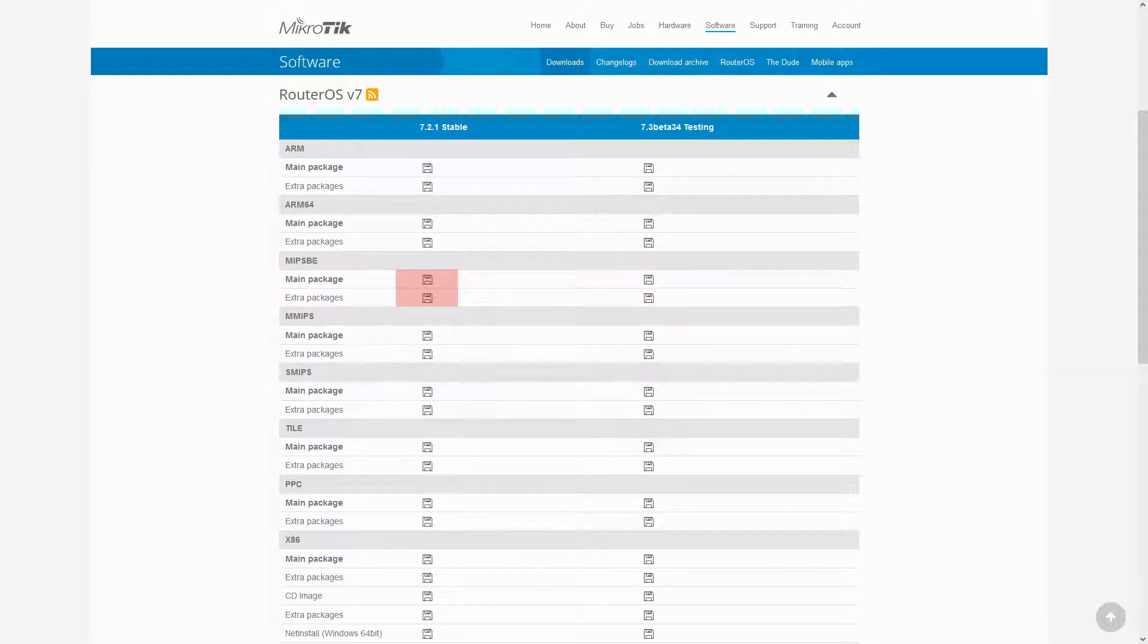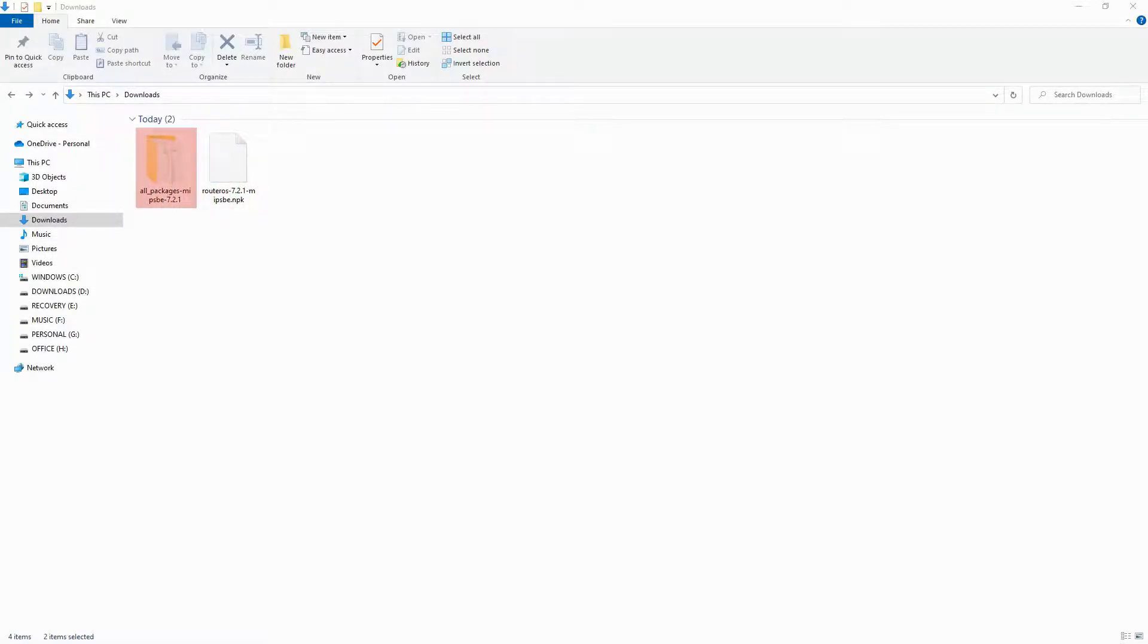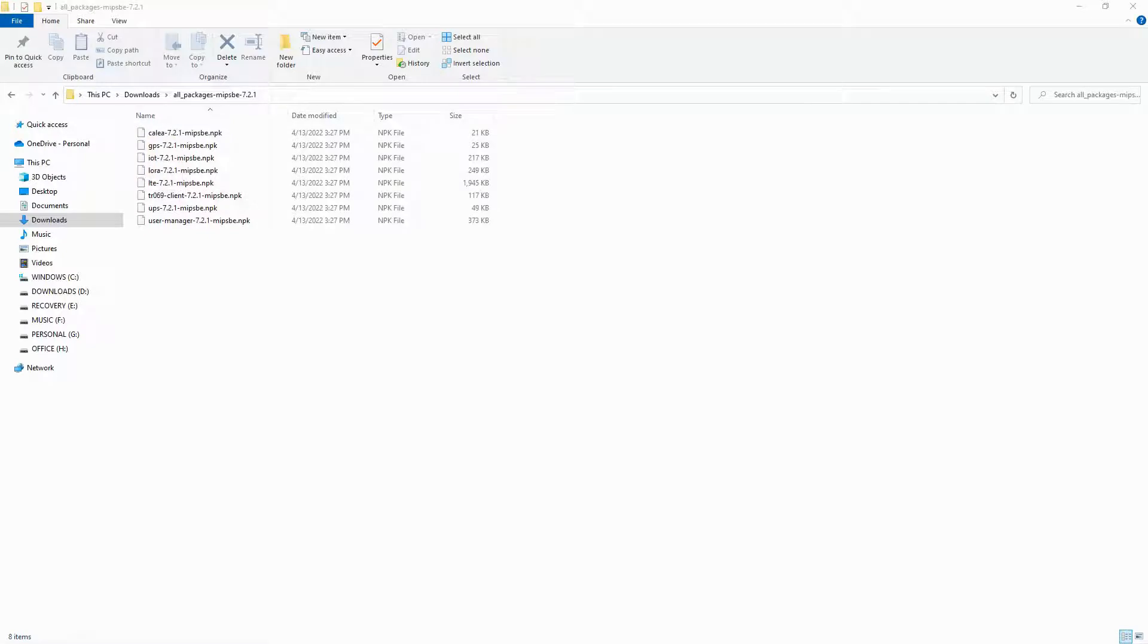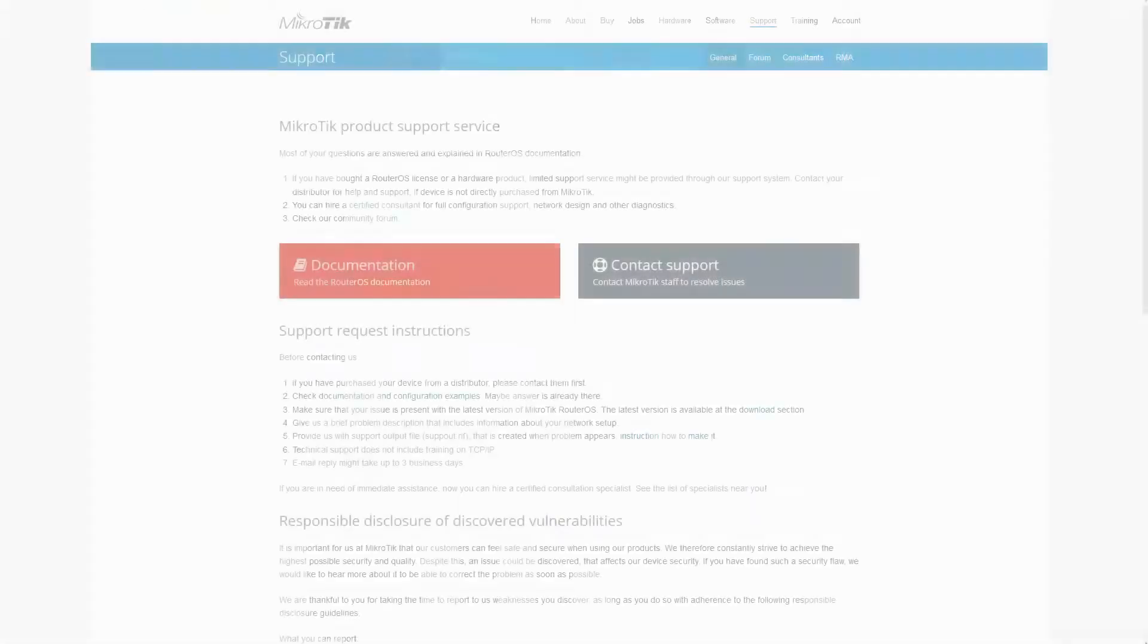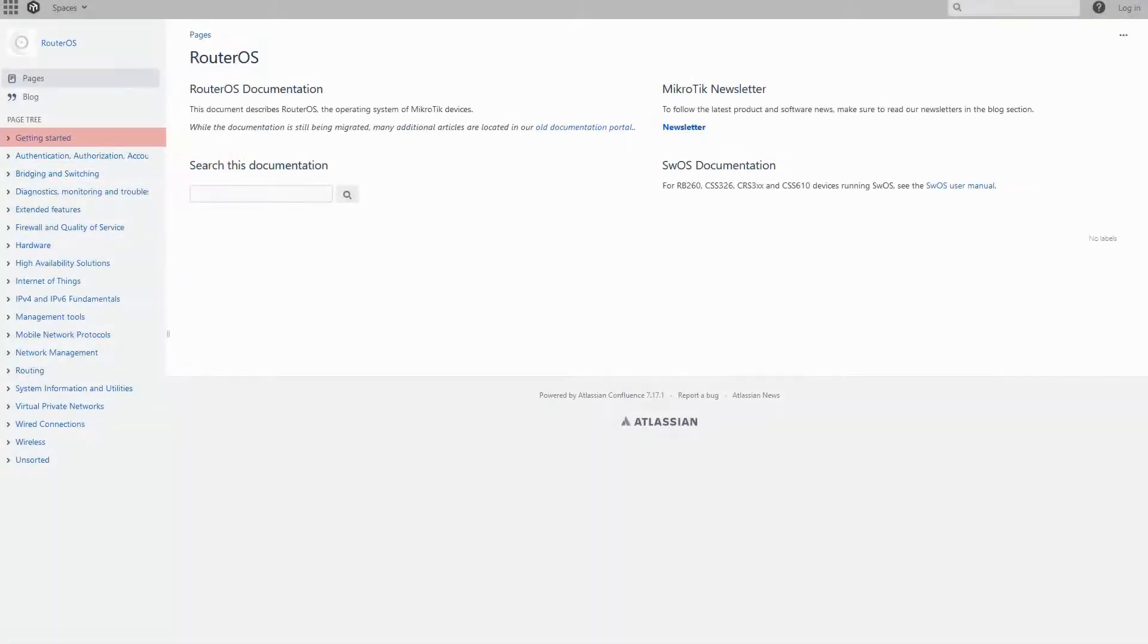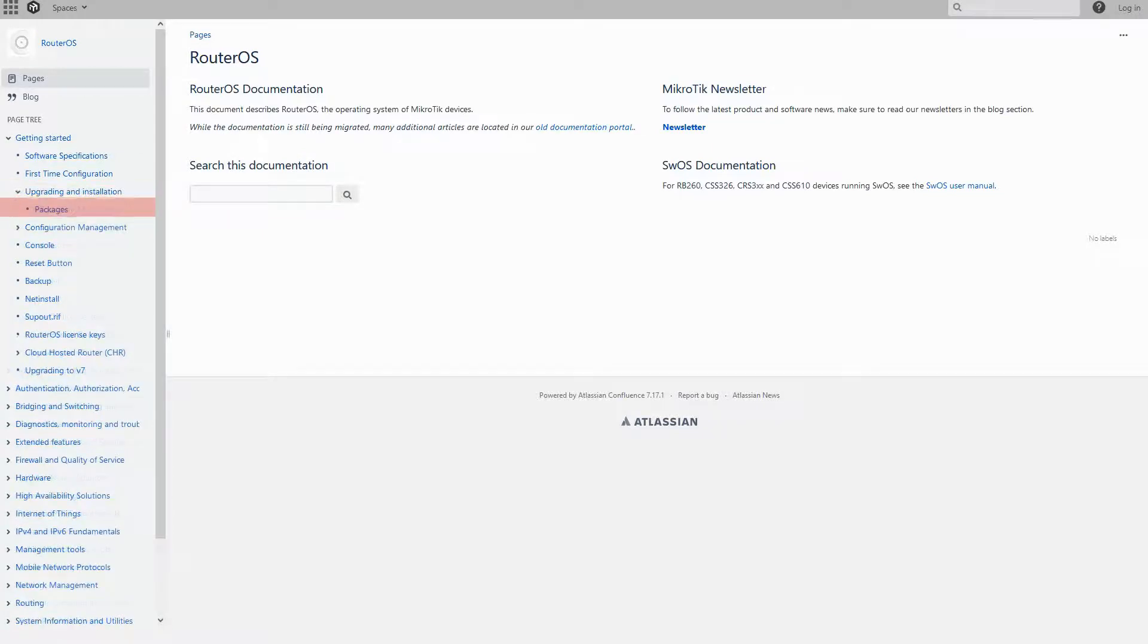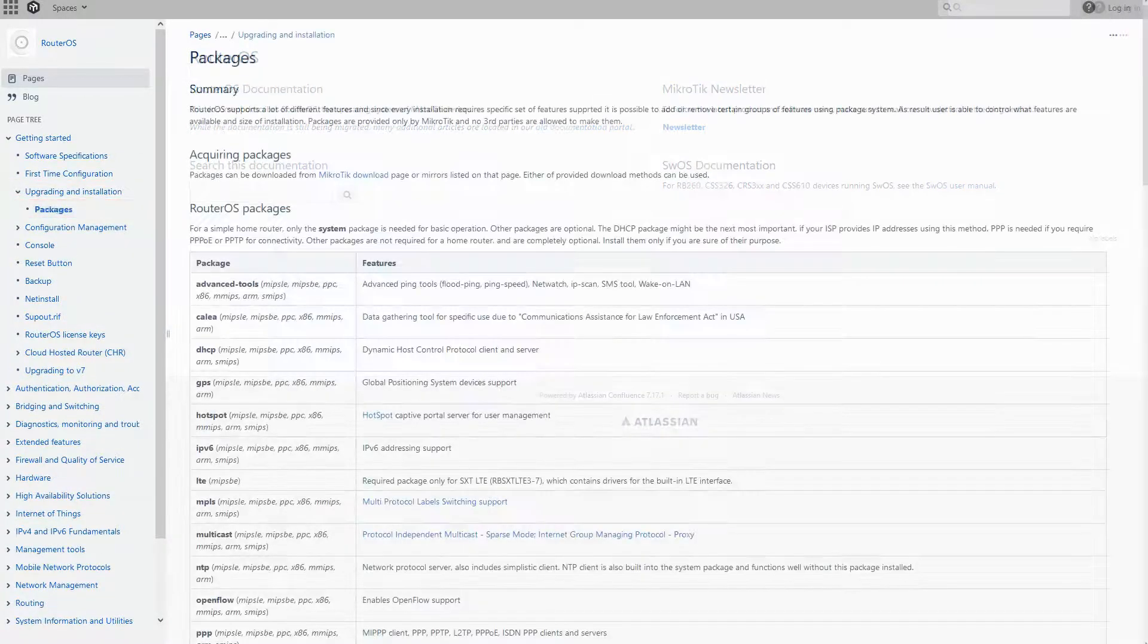When you download these files, the main package will be shown as an NPK file, while the extra packages will be shown as a number of zipped files. If you refer to the support tab on Mikrotik's website and visit the main documentation reference, under the Getting Started menu and the Upgrading and Installation submenu, you have the packages.